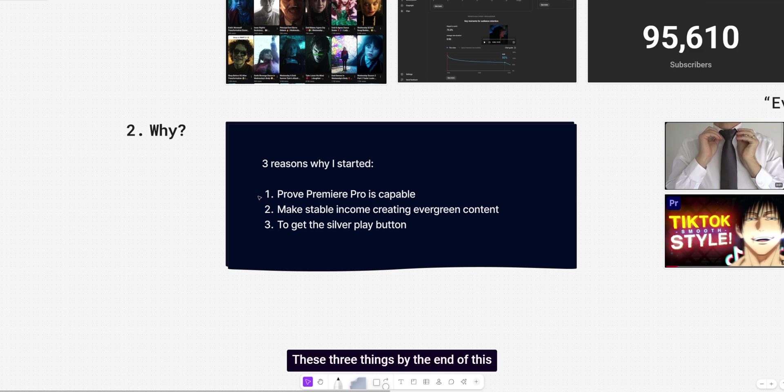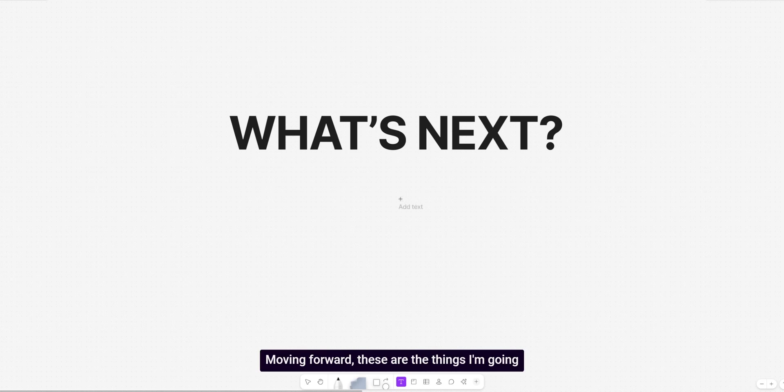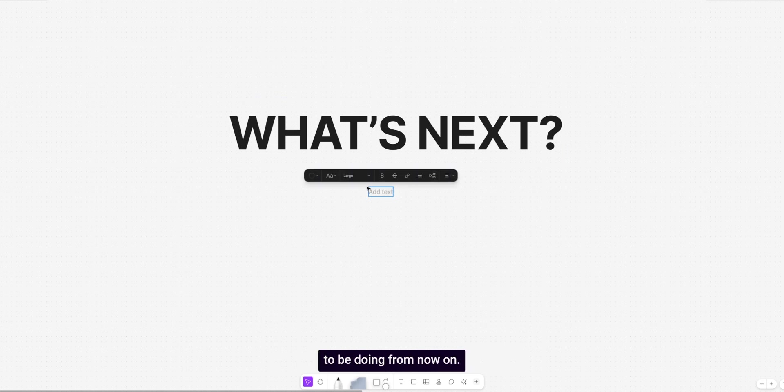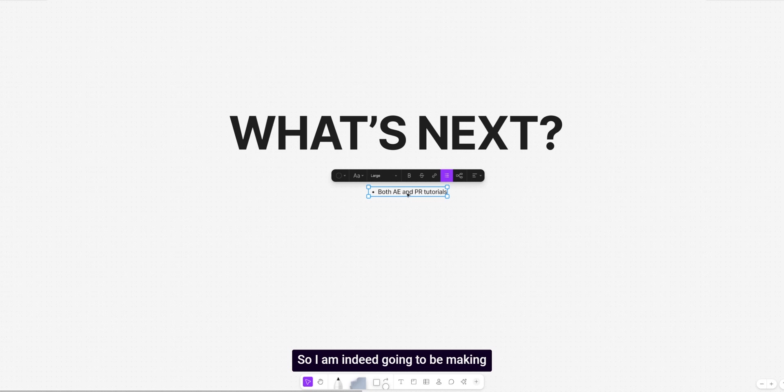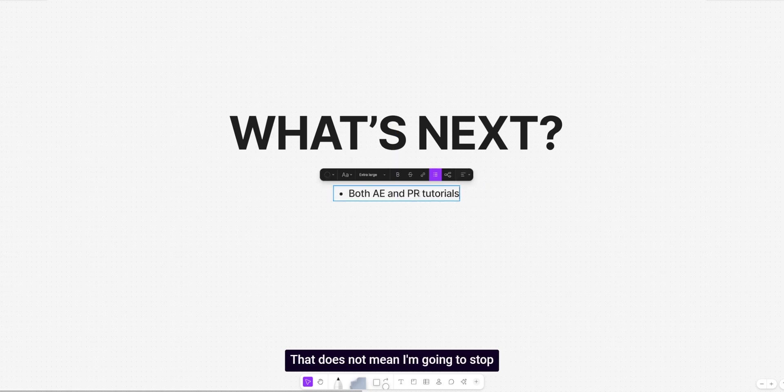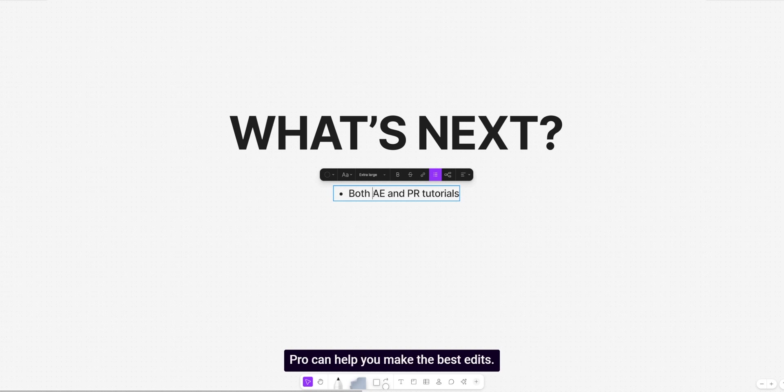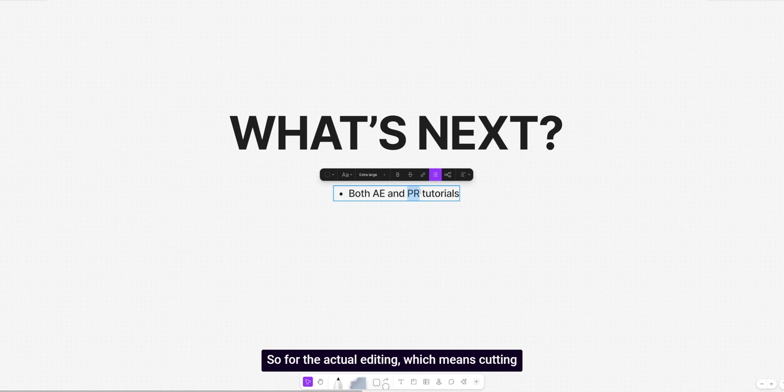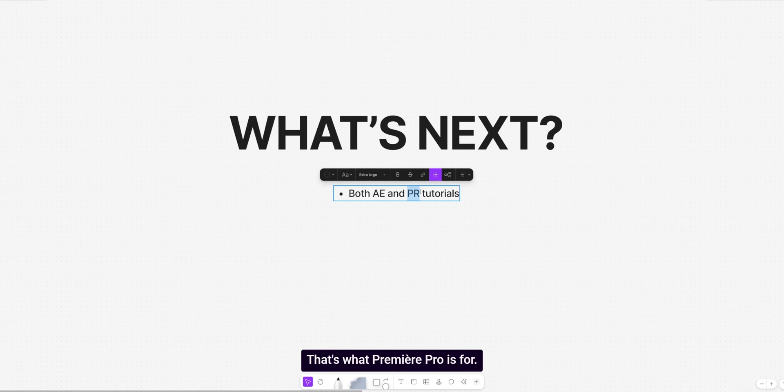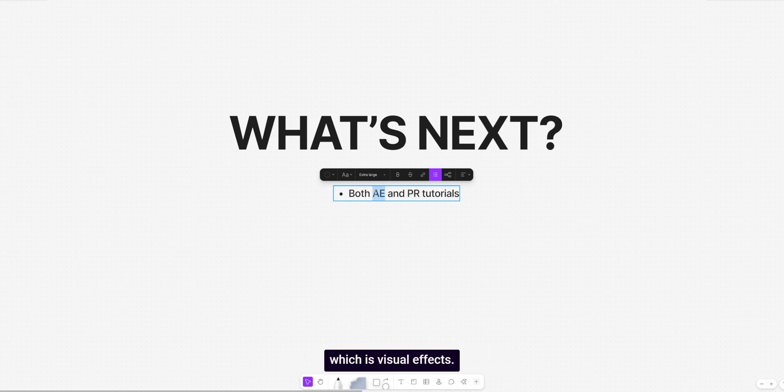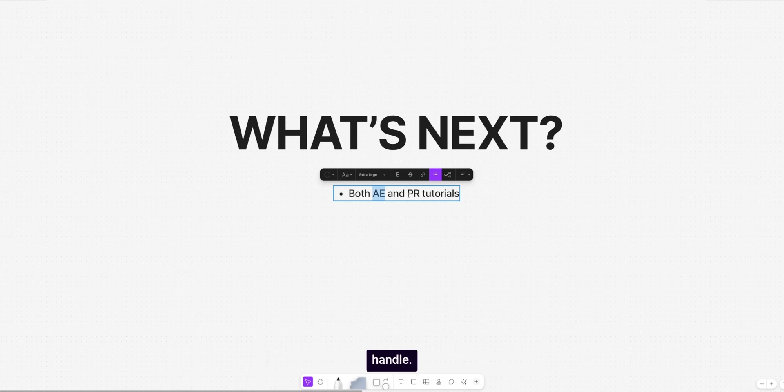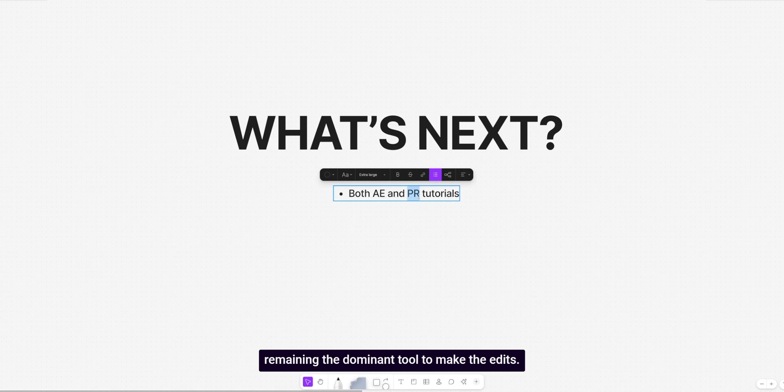Moving forward, these are the things I'm going to be doing from now on. So I am indeed going to be making both After Effects and Premiere Pro tutorials. That does not mean I'm going to stop making Premiere tutorials. That's why I specialize in. So that would be really stupid of me. I think utilizing both After Effects and Premiere Pro can help you make the best edits. Use Premiere for the editing. So for the actual editing, which means cutting clips, resizing, coloring, color grading, adding text, all that stuff. That's what Premiere Pro is for. And then After Effects for the obvious, which is visual effects. Effects that Premiere Pro doesn't include or can't handle. So really, it stays optional with Premiere Pro remaining the dominant tool to make the edits.